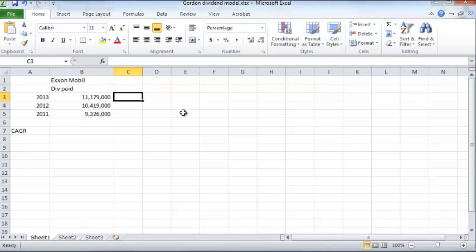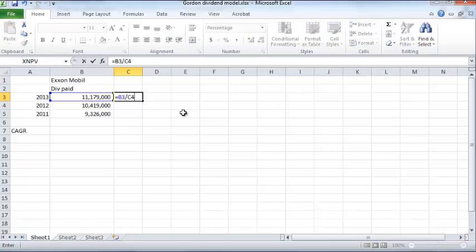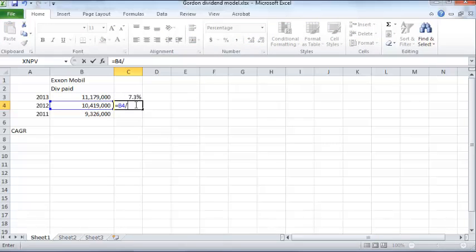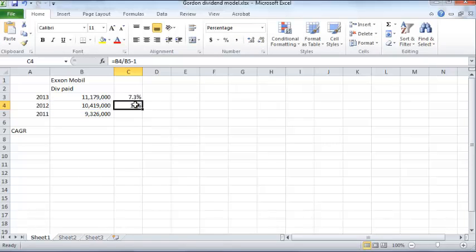What is the implied growth rate based on these dividends? The implied growth rate is one year's dividend divided by the prior year's minus 1 — about 7.3% for one period and 12% for another. There's a slight problem: the dividend is not increasing in a smooth manner, which is reality. A lot of companies will not be paying flat dividends every time; the dividends will fluctuate.